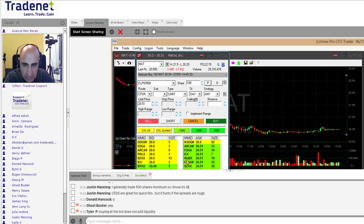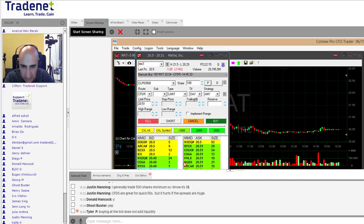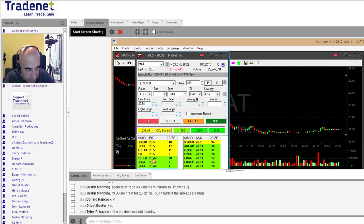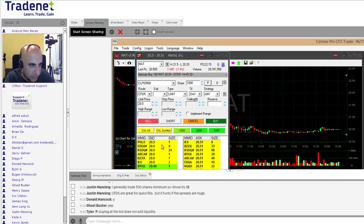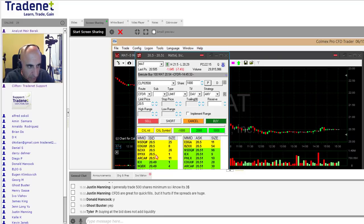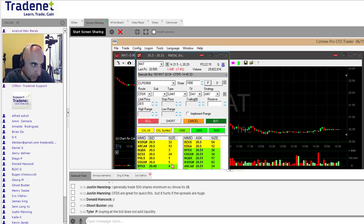Buying at the bid does add liquidity. If I post my trade right now at the bid — say 1,000 shares — I click the button, the order sits there and does not get filled immediately. It sits at the bid waiting. When the ask comes down to my price and I get hit, I get filled at 20.50. That earns me $3. Now let's look at Mattel — it's moving by just one cent up and down.